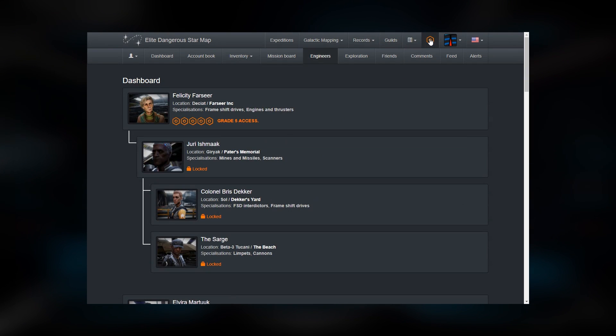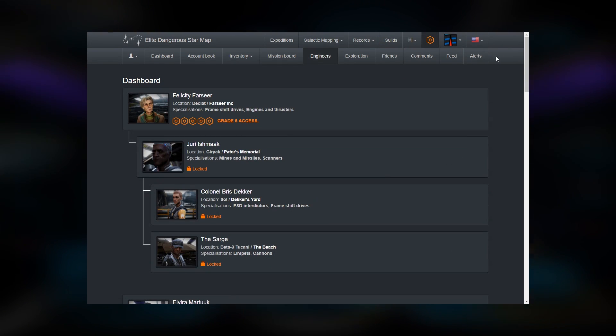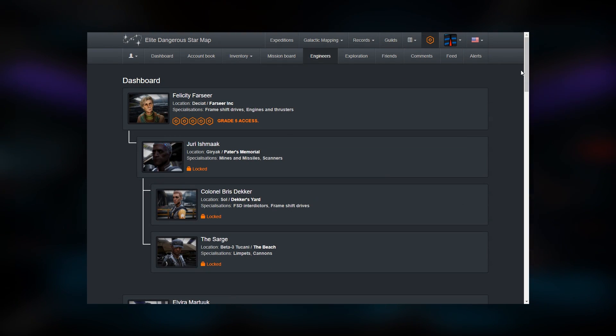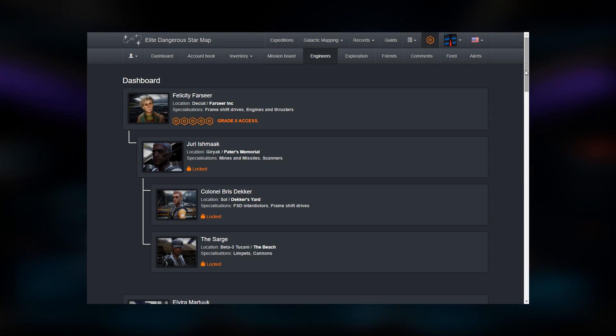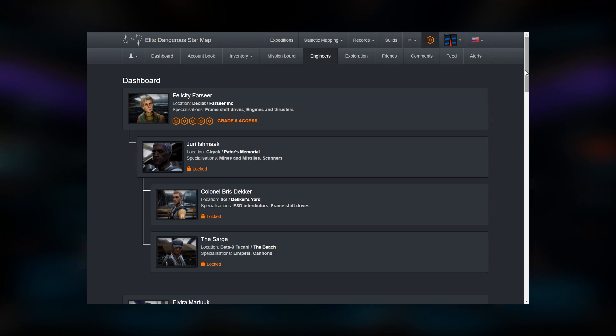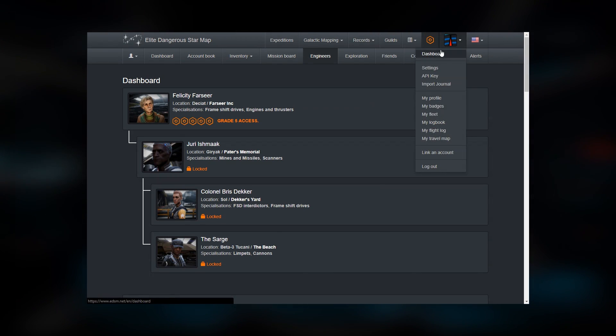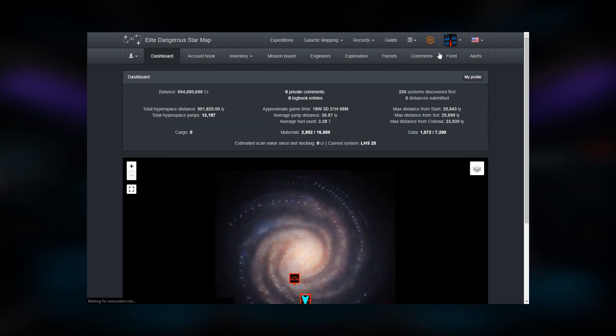Engineering will show you the engineers you've unlocked and to what grade they are available. Finally, possibly the most interesting tools will be under your Profile, primarily the Dashboard.